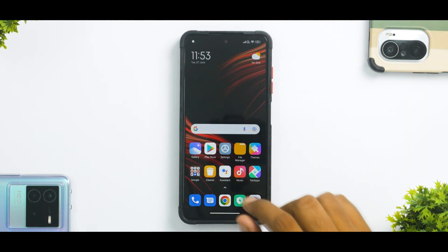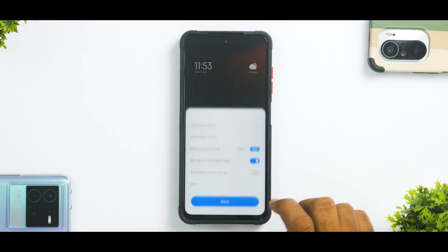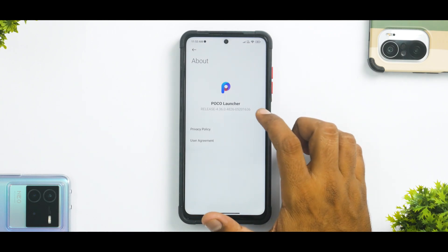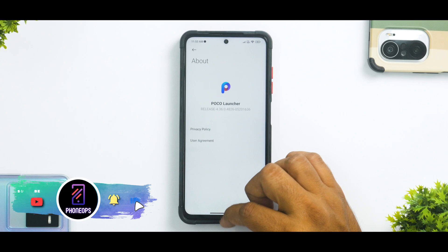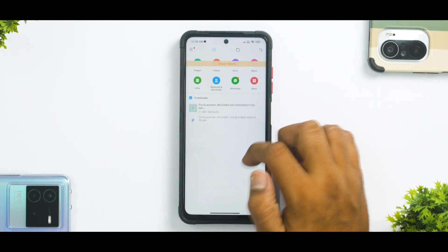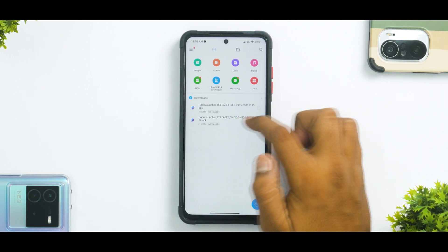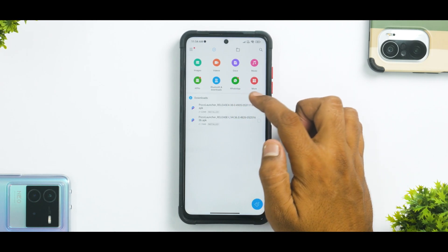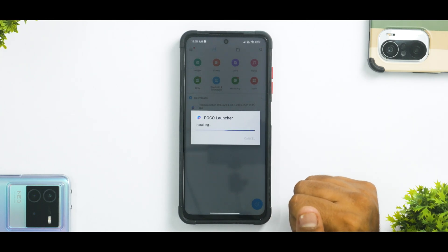First things first, let's pay attention to the launcher version we are talking about. If you go to Settings, then More, the version we spoke about yesterday was 05201636. Now we're going to quickly go ahead and update to the latest one. As you can see, yesterday's version is 1636 and the updated one is 1135 — so let's go ahead and update it.